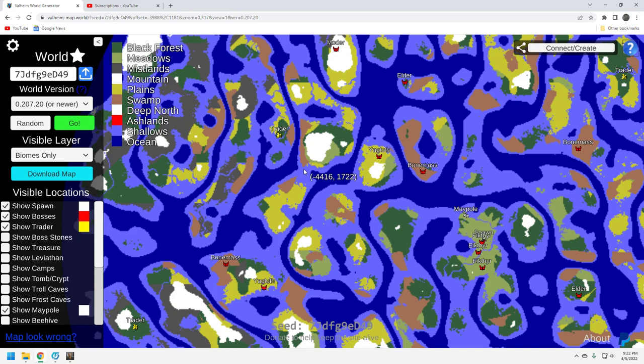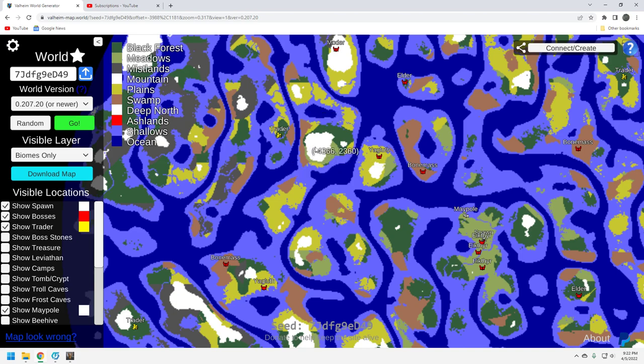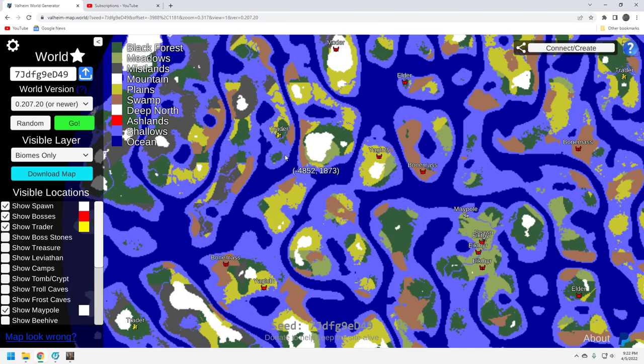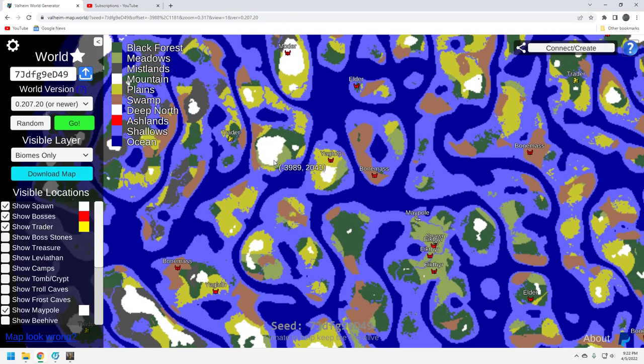Now it doesn't mean that the map is going to stay the same. Remember that. However, if you start a world, the map will stay as when you started it. But if you don't, these maps change whenever they have a major update. So so far not too bad.